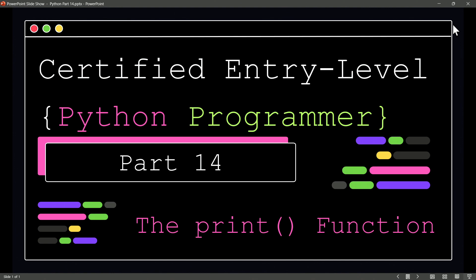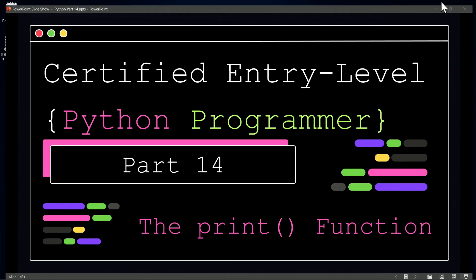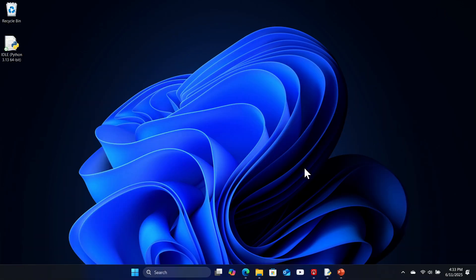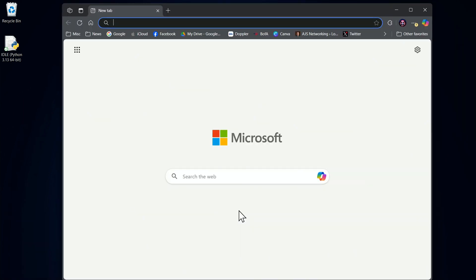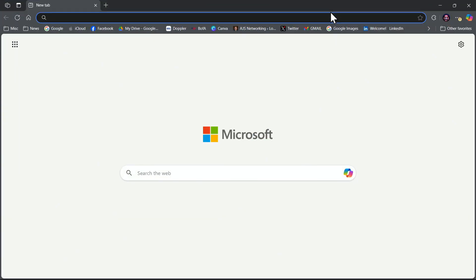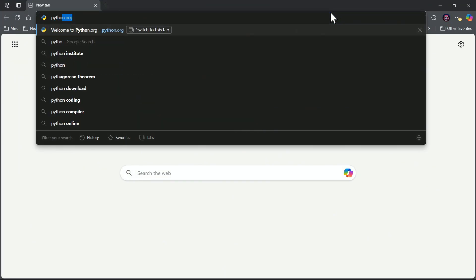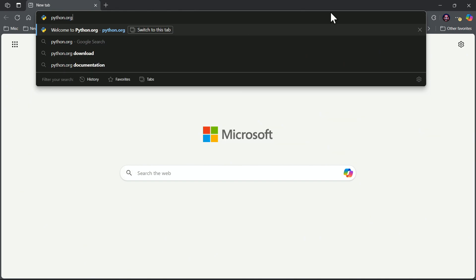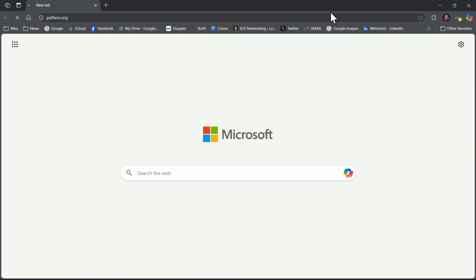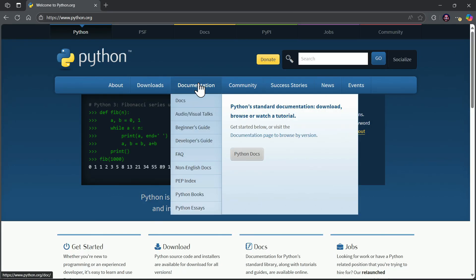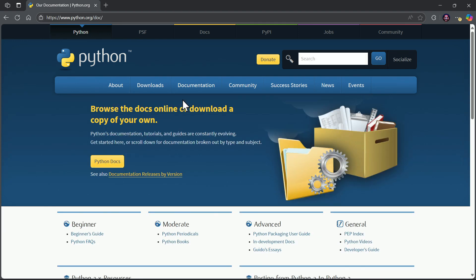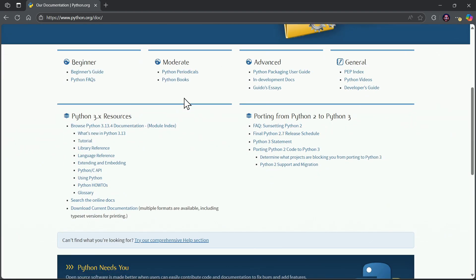but one thing I'd like to start out with right now is I'd like us to go ahead and take a look at how we could find documentation about any of the built-in functions. So let's go to python.org, and let's go to the documentation docs area, and if you scroll down,